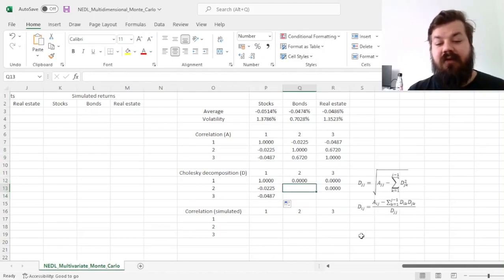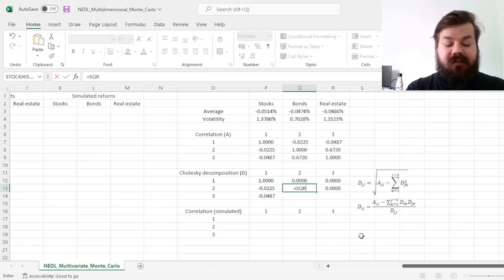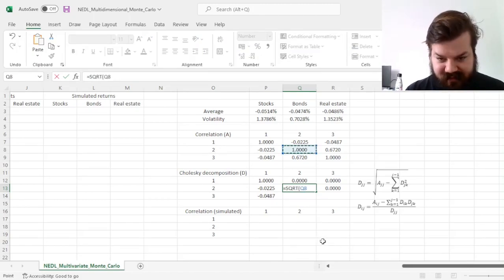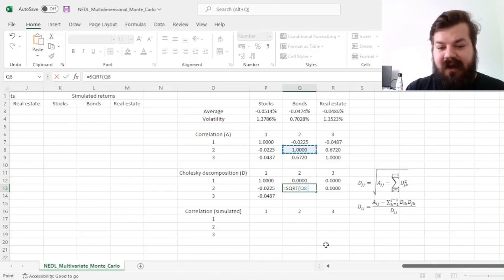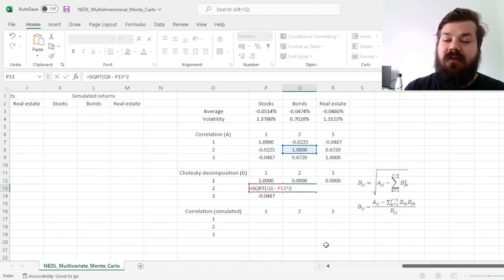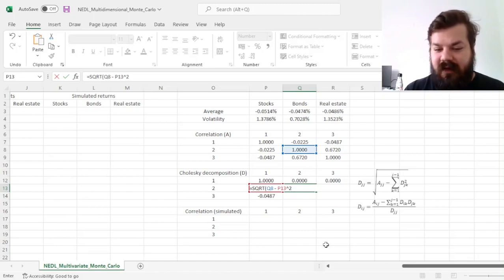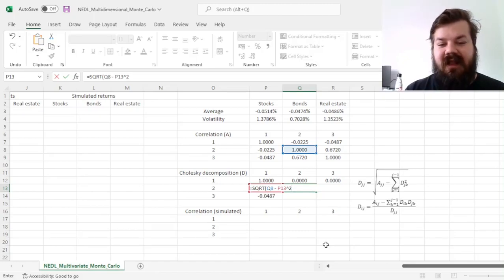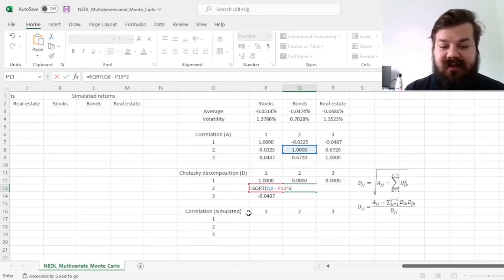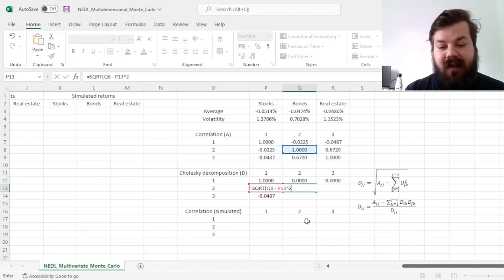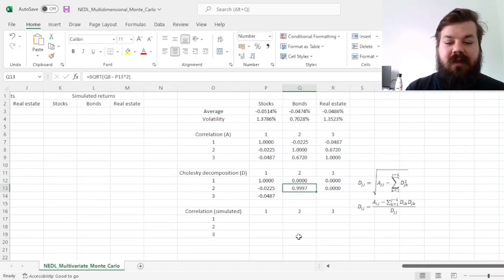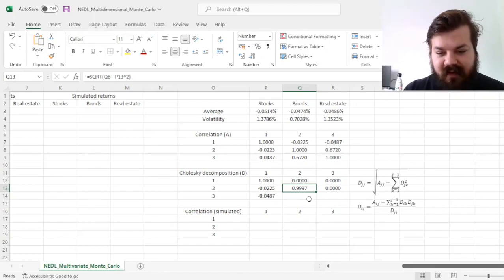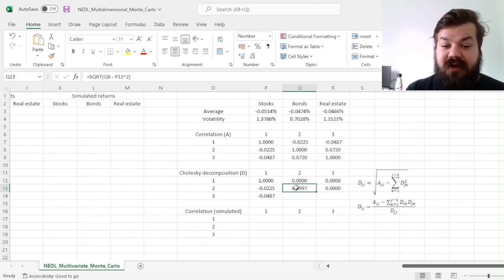Then, for the 2-2 element, we need to take the square root of the 2-2 element, the diagonal element of the original matrix minus, basically, a squared sum of all decomposition matrix elements that are on the left-hand side of it. So here we just got the 1 element, the 2-1 element, that would result in 0.9997, in this place, in this position, in the decomposition matrix.